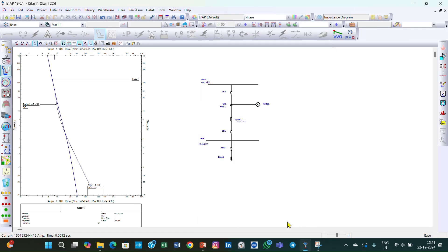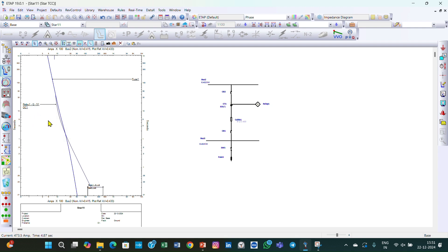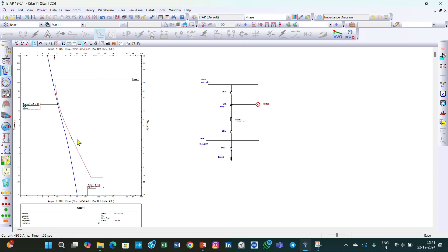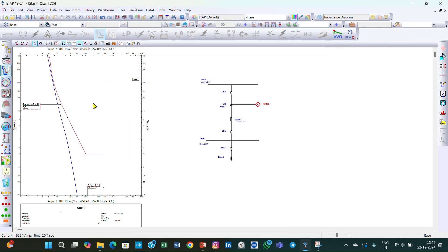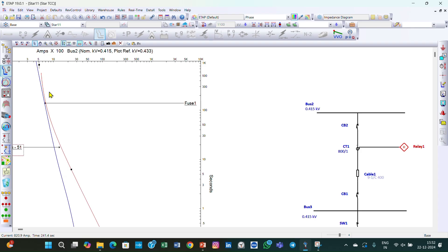Now the fuse curve is also displayed. The same problem exists here — our relay curve is below the fuse curve. So we move it up so that it is above the fuse curve, and the relay curve and fuse curve are not touching each other at any point. Double-click and go to Ground settings — set the pickup value to 65 and time dial to 1.5 and click OK. You can see they are not touching each other.